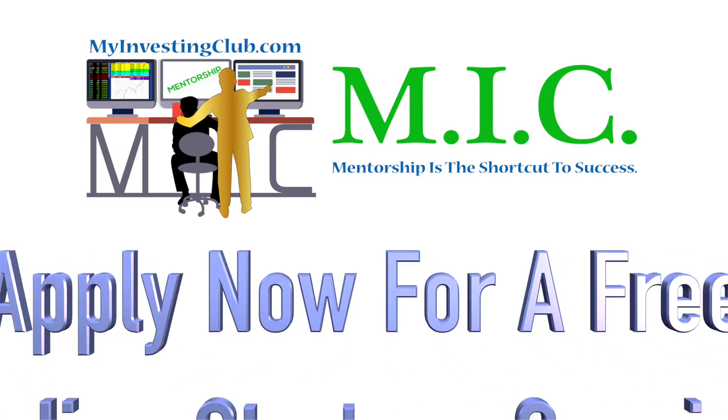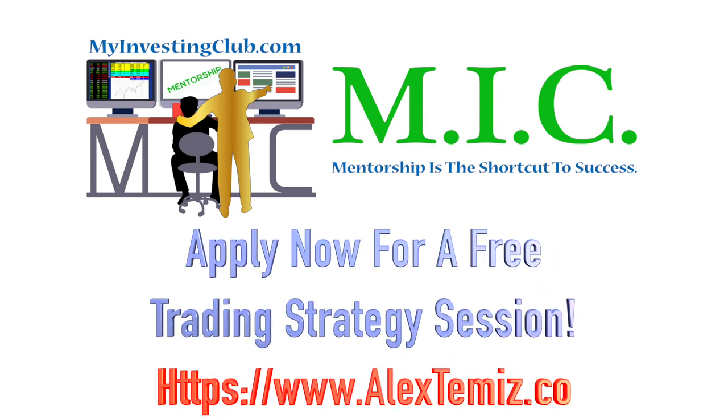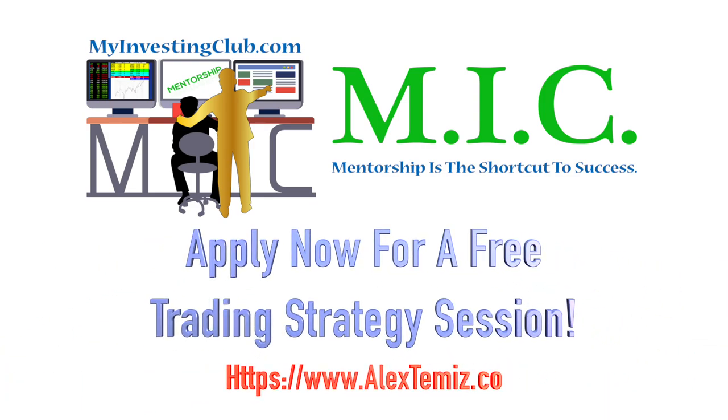Hey traders, this is tbradley90 from the My Investing Club chat. As a special gift to every viewer on YouTube, there is a link in the description to apply for a free breakthrough trading strategy session with myself.